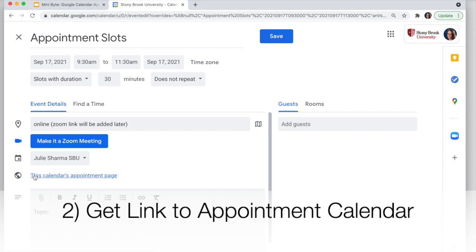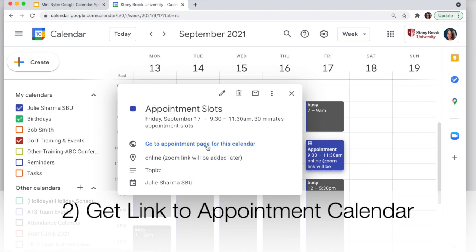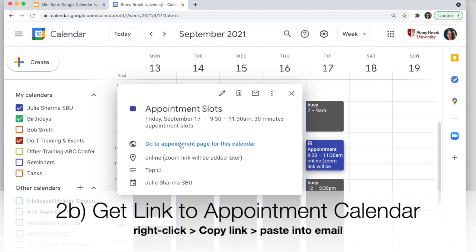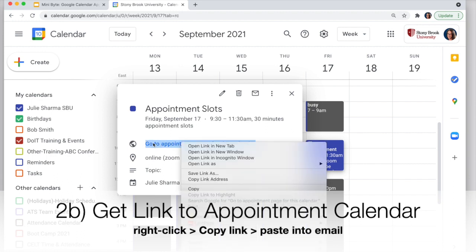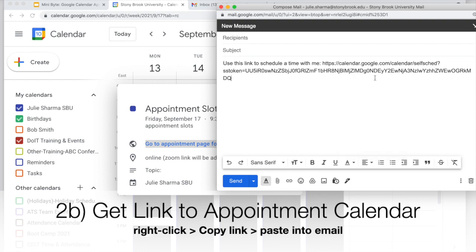There's a link here — 'This calendar's appointment page' — which opens what the booking page looks like, and you can get to it again later. I'm going to click Save. When you create an appointment slot, you'll see a small window icon on the event in the calendar view — that's how you know it's an appointment slot. Click on it again to see the link to the appointment page. To invite people to book, right-click on that link, click Copy Link Address, paste it into an email, and people will be able to book a time.